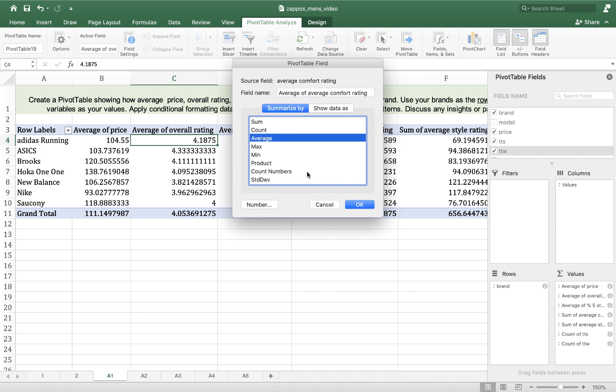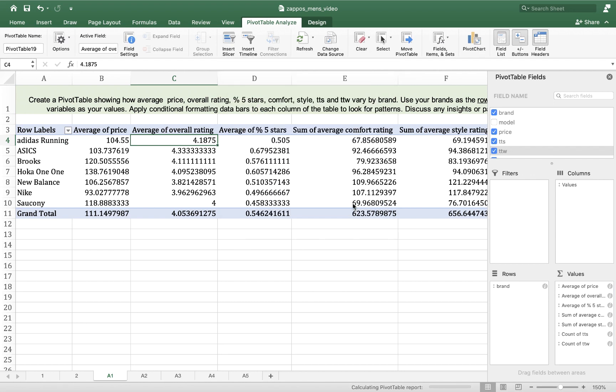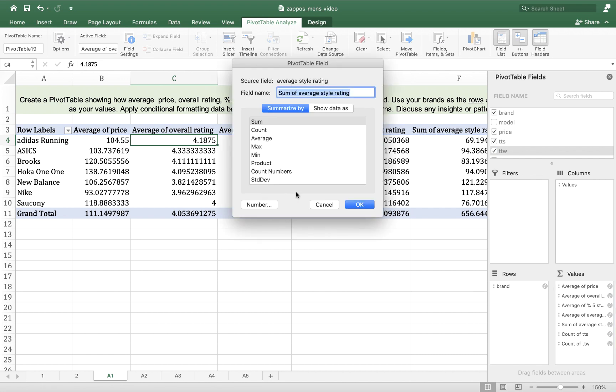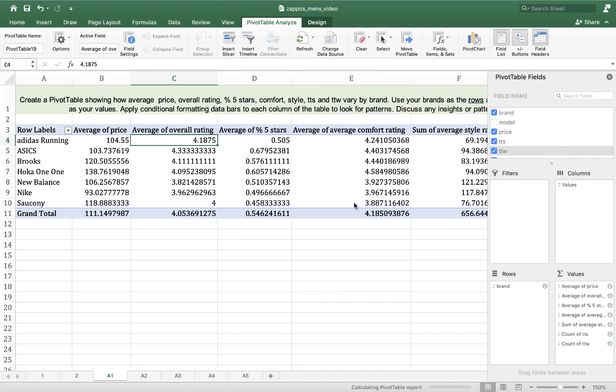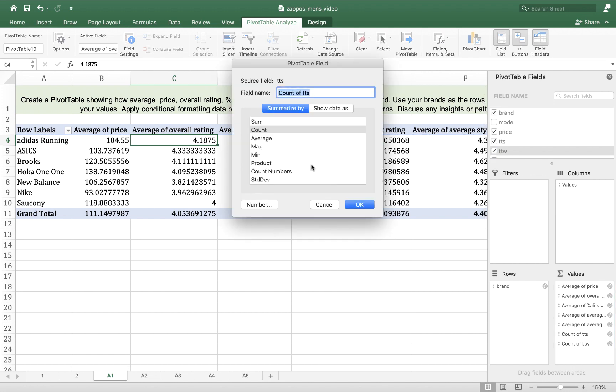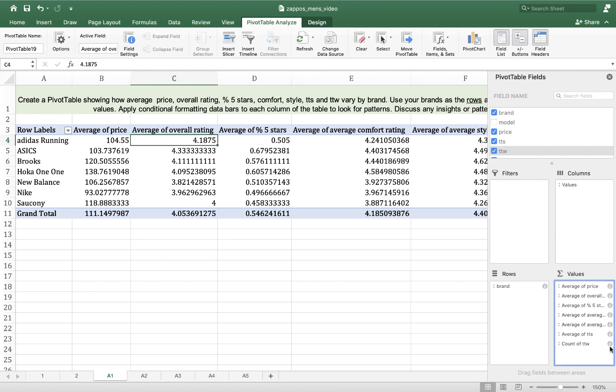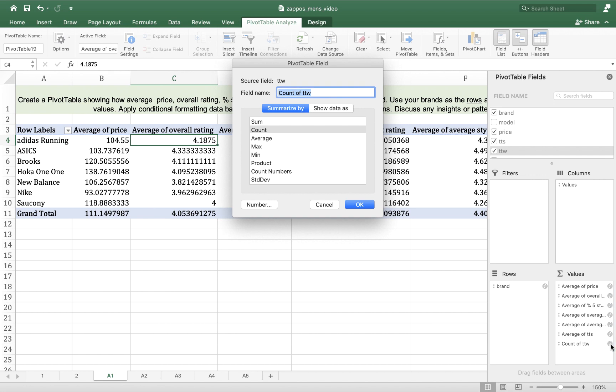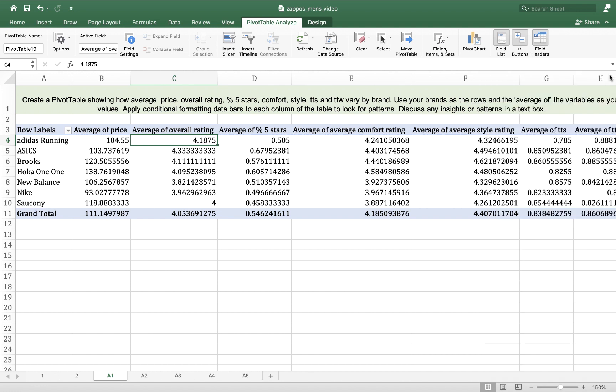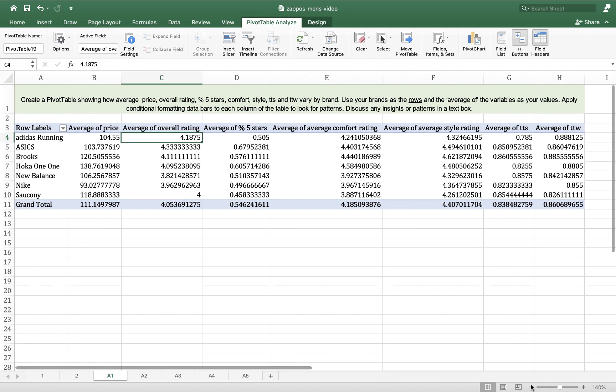We're going to change all of them. True to style. And true to width. And then I'm going to close this up, the pivot table field.